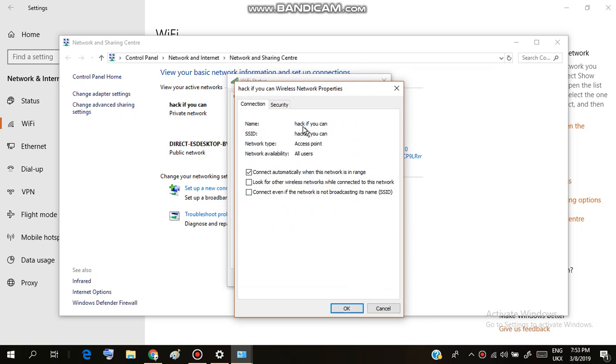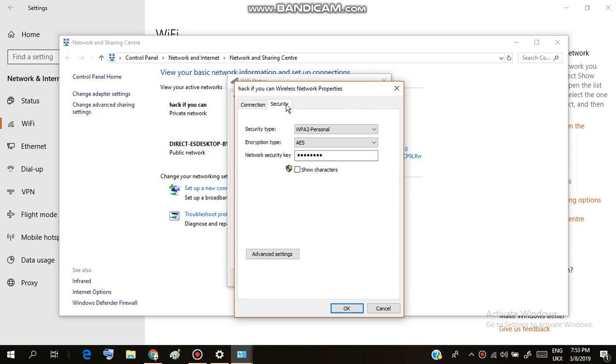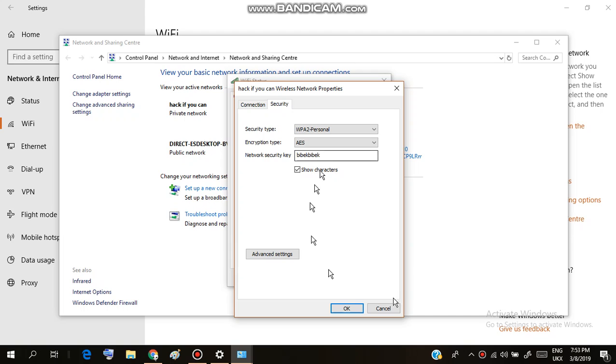After this, go to Security. Then you just need to check this box and you can see the password here. In my WiFi network, the password is 'vivek vivek', as you can see.